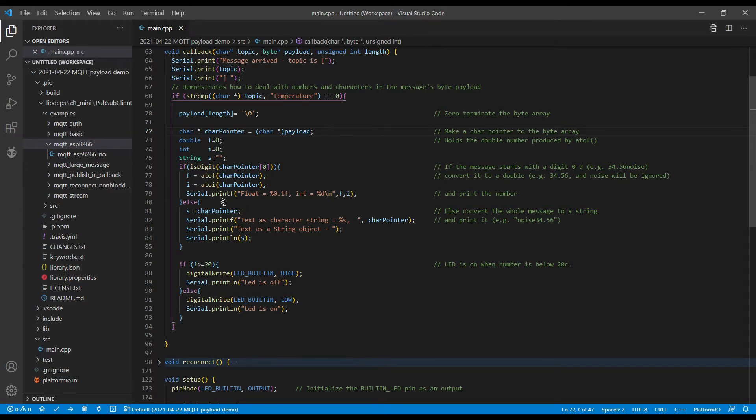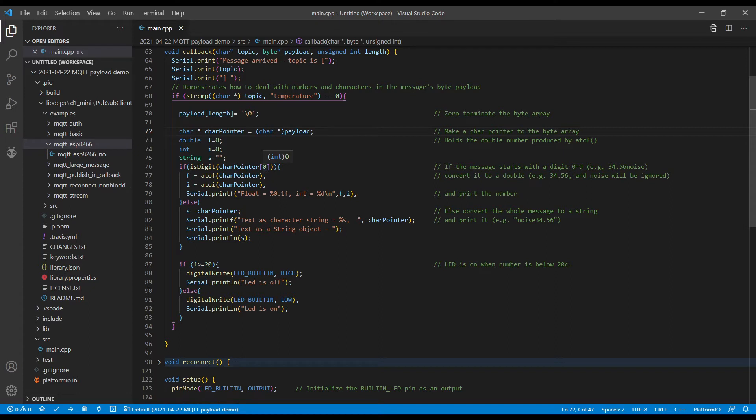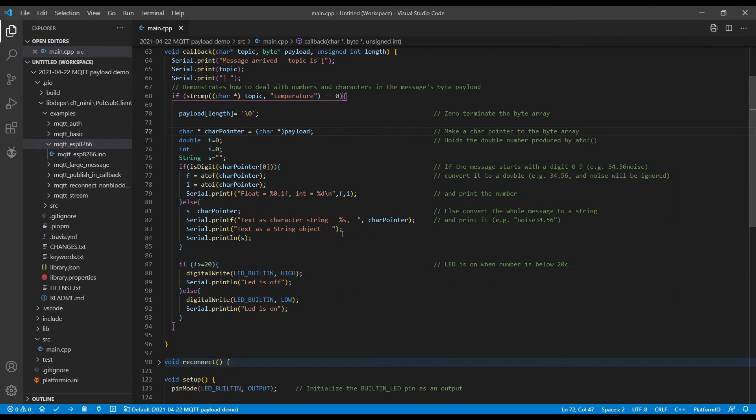And then we print it out. If the payload doesn't begin with a 0 to 9 character, then it's a string. So in this example, we're actually showing it change to a string called S, and we're printing it out as a character array and as a string object. And then below, we're turning the LED on and off.